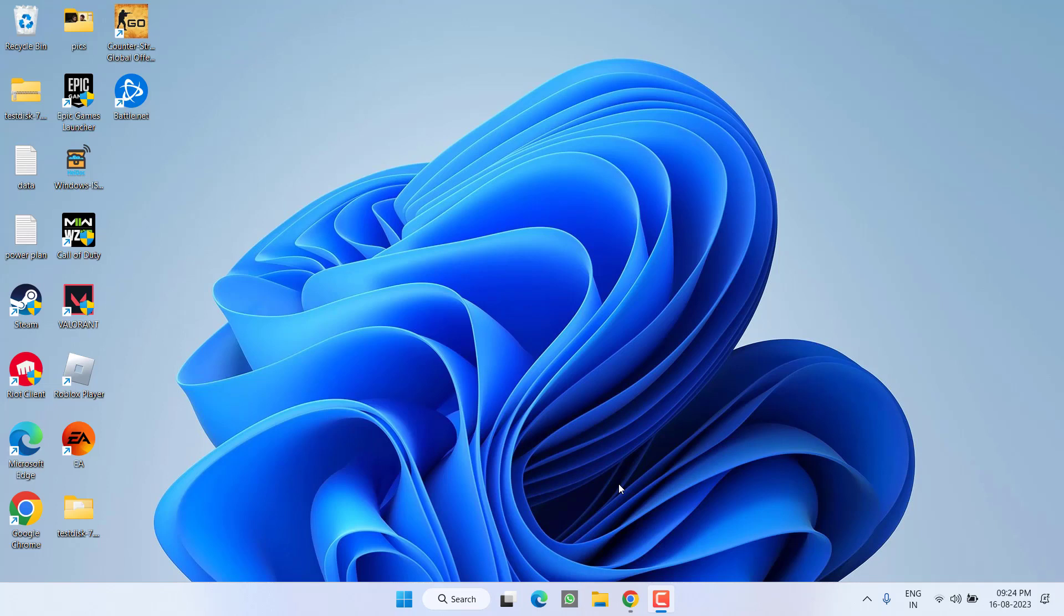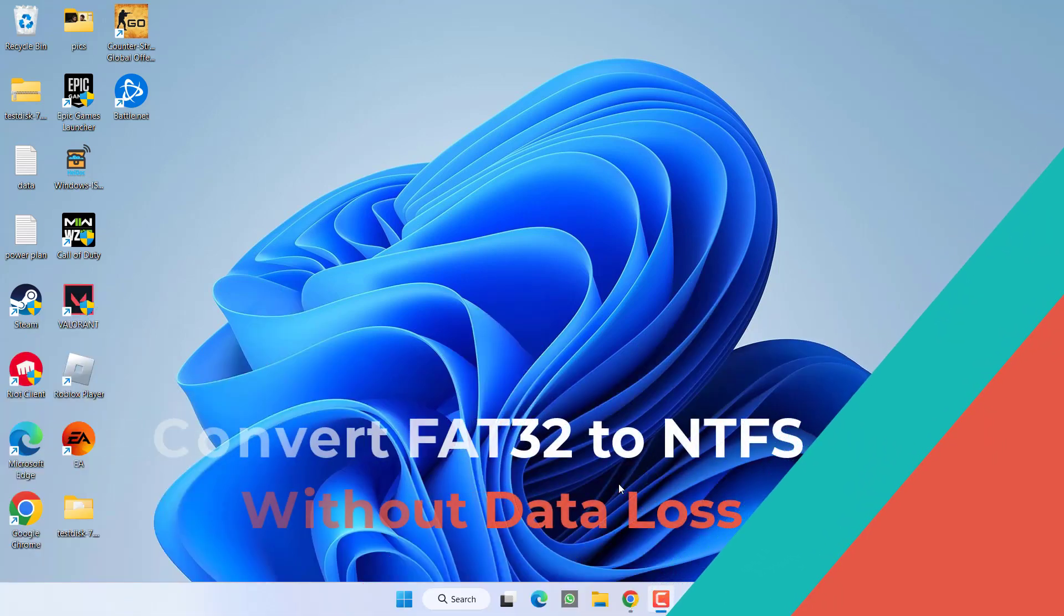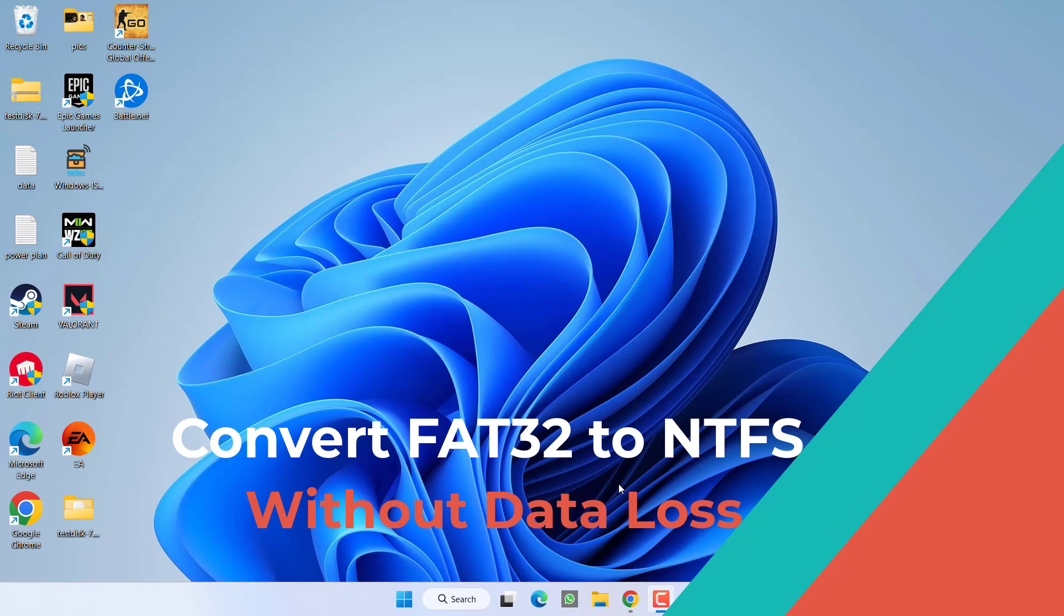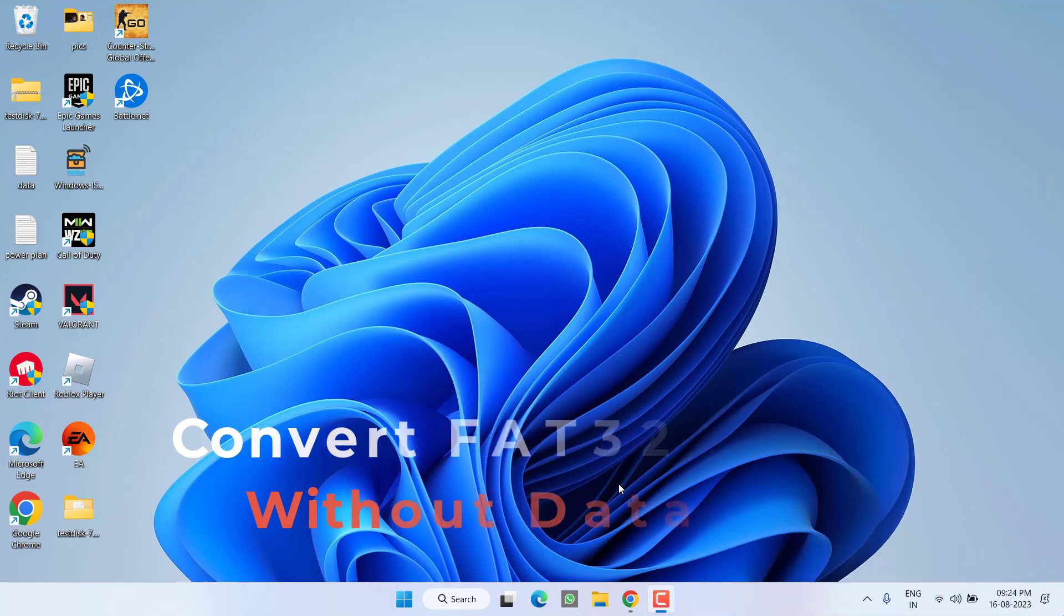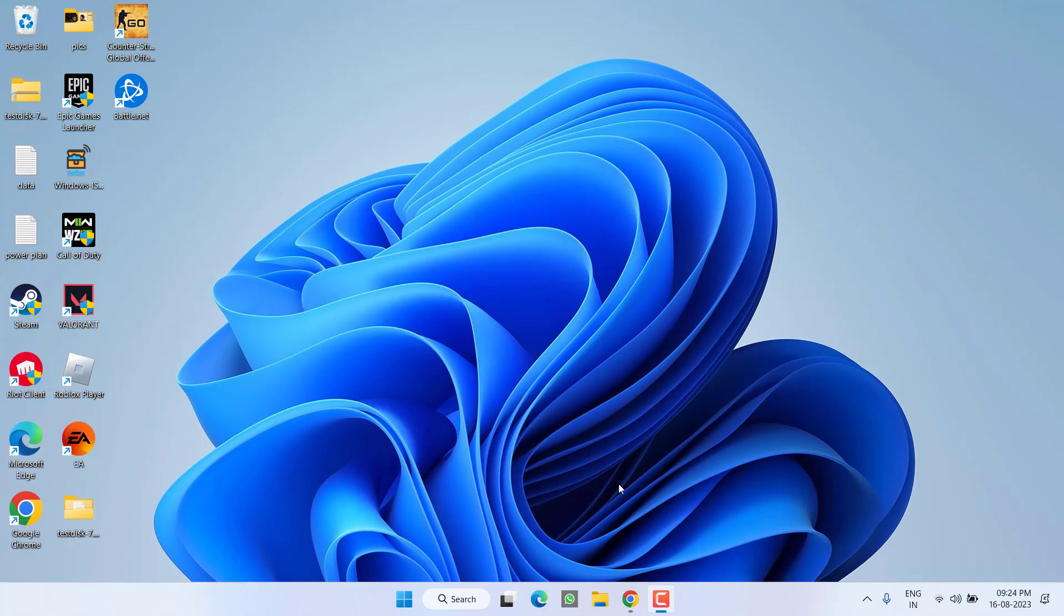Hey friends, and welcome back to my channel. This video is all about how you can convert a FAT32 file system to NTFS, or an NTFS file system to FAT32, without any software and without any data loss.